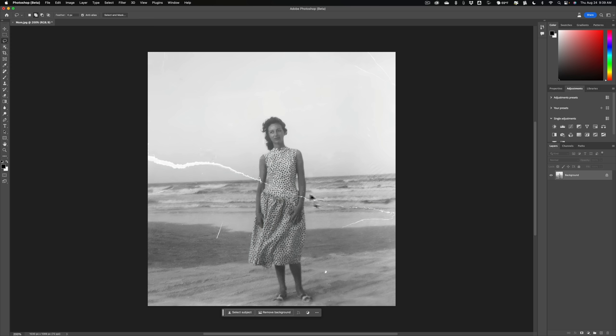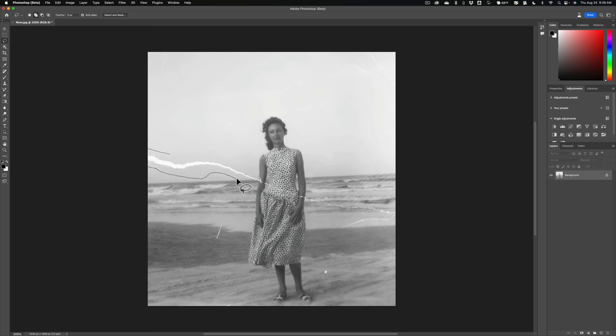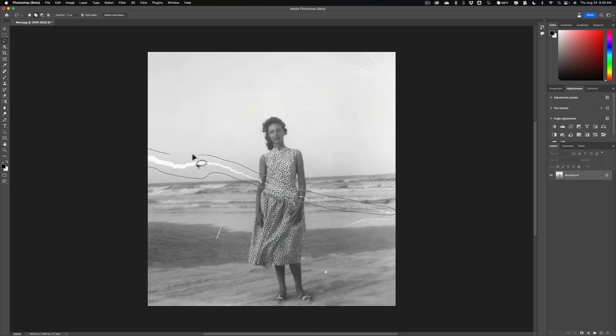So I'm going to do this large crease first. I'm just going to start here, come off the image, come down around, and come in and get that little piece of damage there. And come around this way. You can see how I'm just roughly outside of it. I'm not trying to get it too exact. Come up here and then close our selection off there.